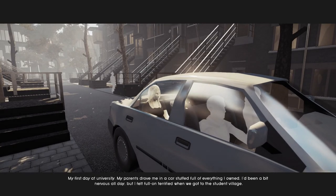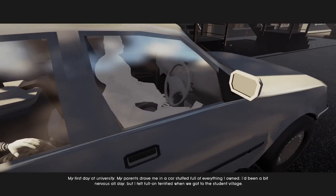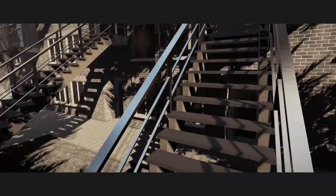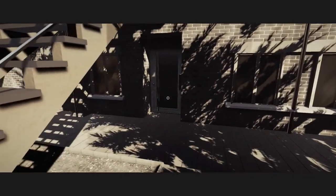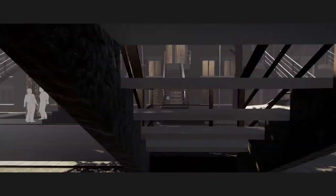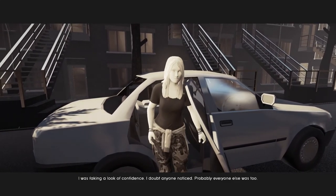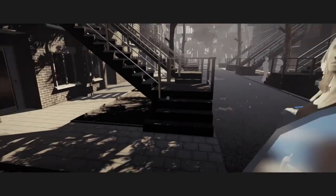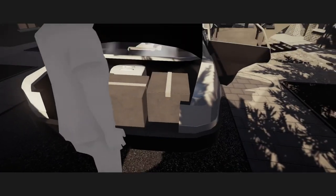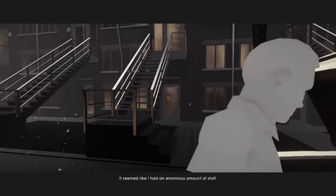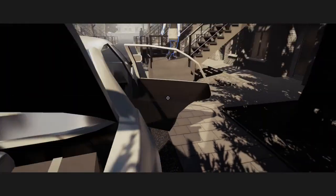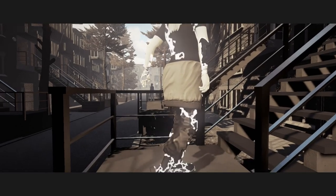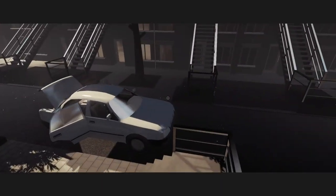My parents drove me in a car, stuffed full of everything I owned. I'd been a bit nervous all day, but I felt full-on terrified when we got to the student village. It seemed like I had an enormous amount of stuff. Yeah, three boxes and a trash can. It's not enormous. I never want to move again after college. Some people have to move every semester, too. I would just die or throw away all my stuff.